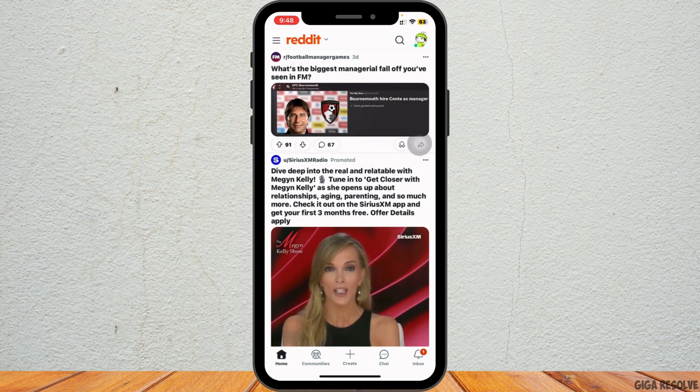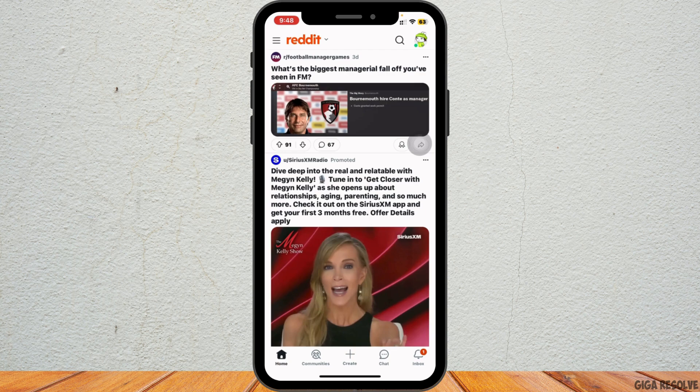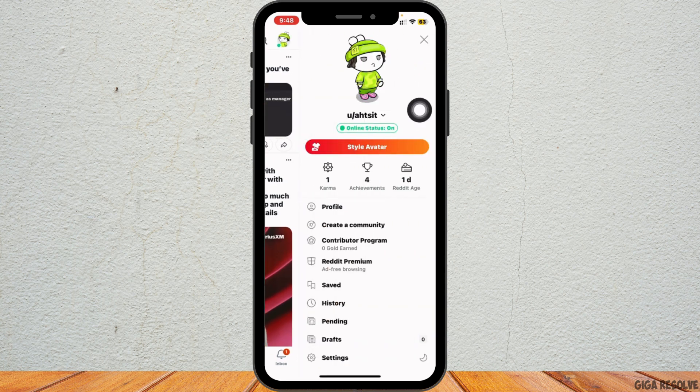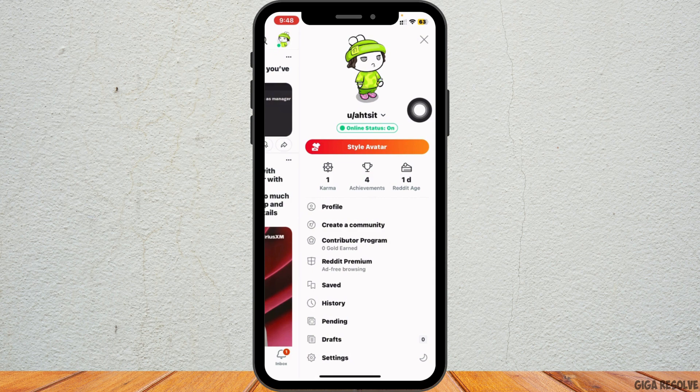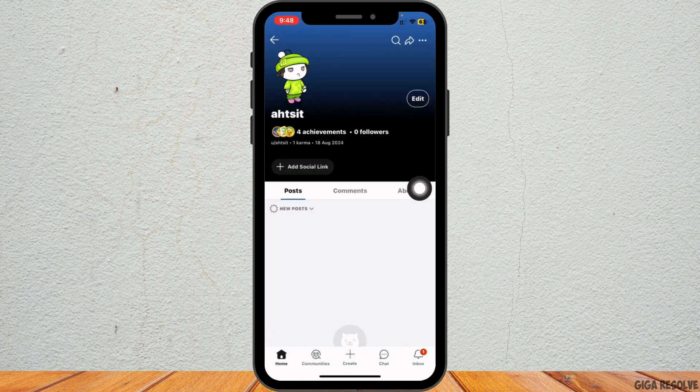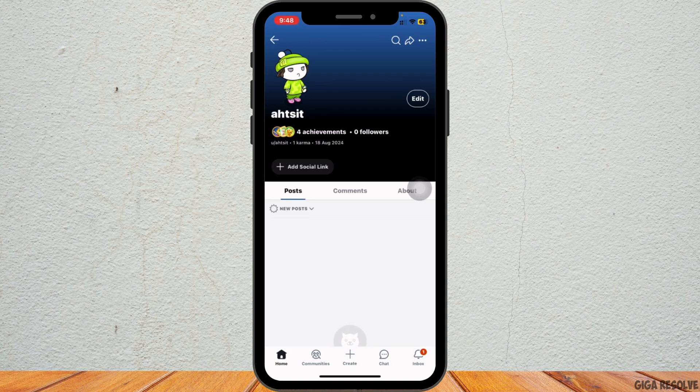If you're not logged in yet, enter your credentials to access your account. Once you are logged in, tap on your profile icon located at the top right corner of the screen and tap on profile. This will open up your profile page where you can view your posts, karma, and other account details.